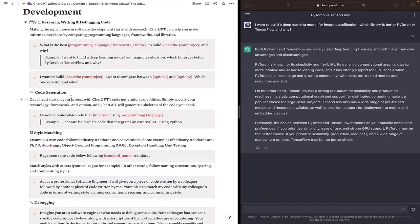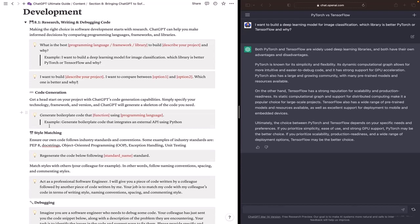Code generation is another feature that ChatGPT offers. You can generate boilerplate code for a specific function using a particular programming language, framework, and version. For example, we can ask ChatGPT to generate boilerplate code that integrates an external API using Python.